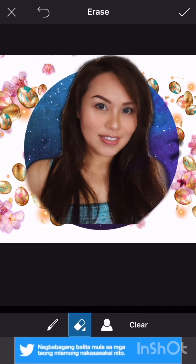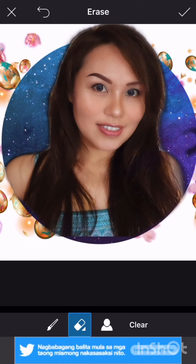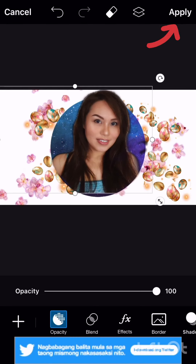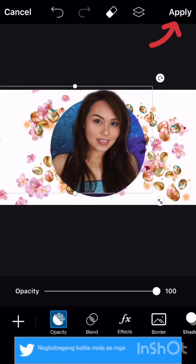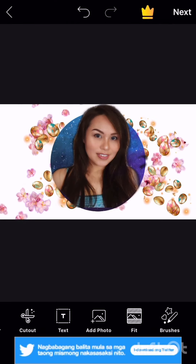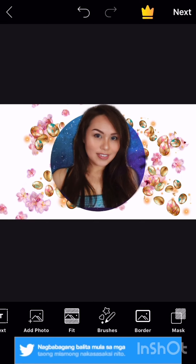There's an eraser there — you can erase the overflow. Then click the checkmark at the top when you're done. Click apply. Make sure to always click apply so your changes are saved, because if you don't apply, they won't be saved.